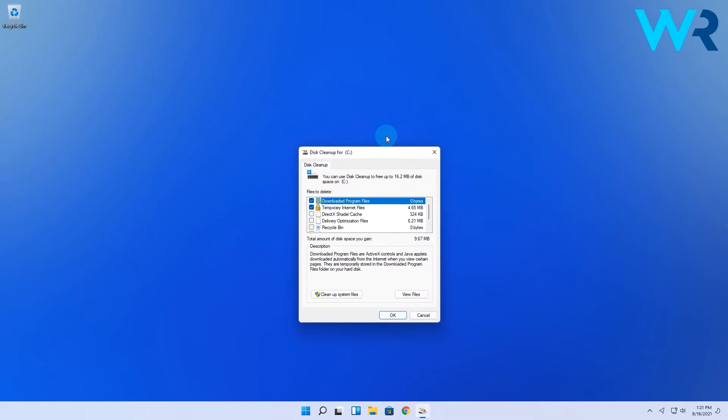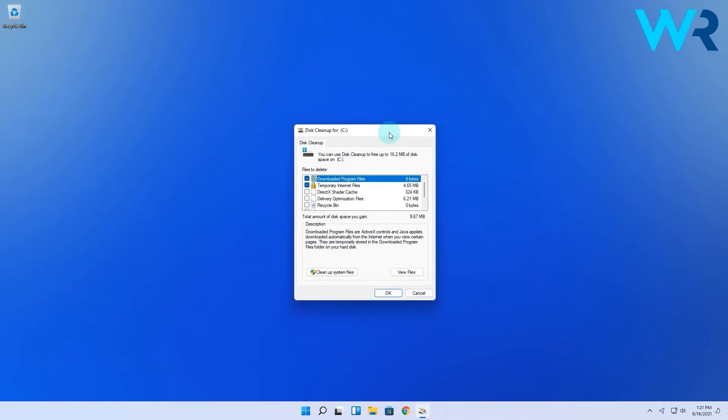Then the disk cleanup window will show up with different folders and sections that can be checked for a cleanup.